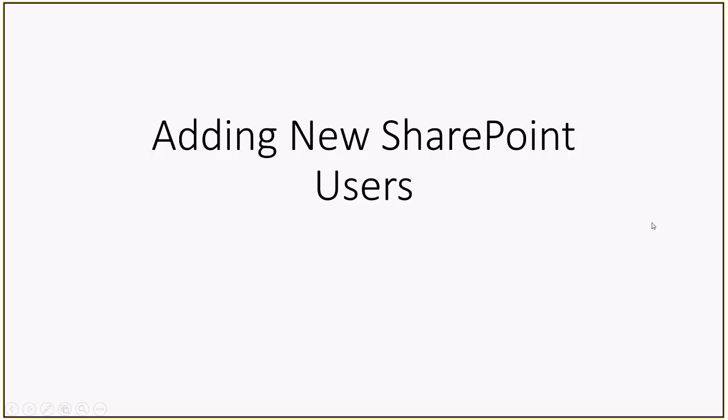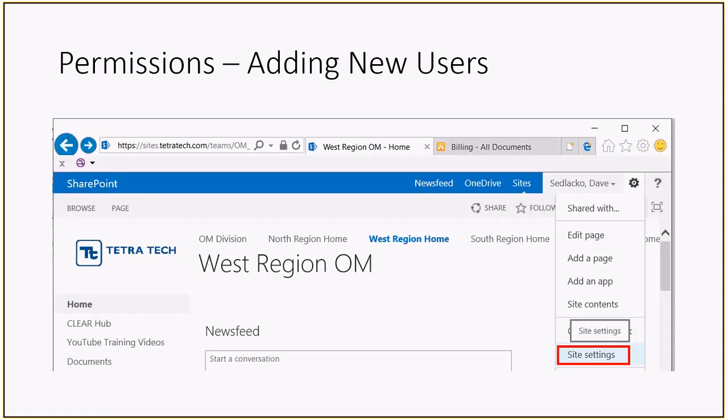In this video, we are going to go over how to add a new user to a SharePoint site. The first thing you're going to do is open up Internet Explorer and browse to the site that you want to add a new user to.